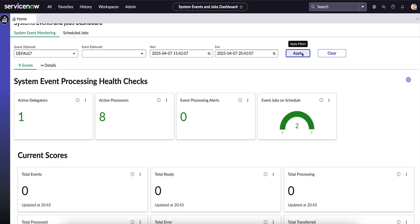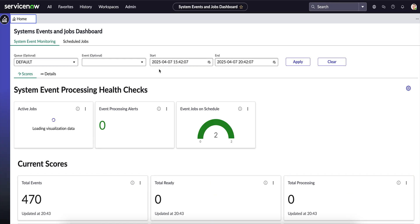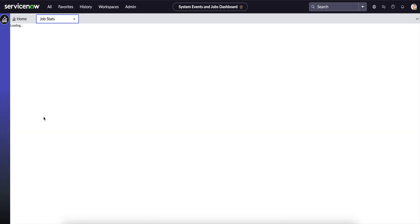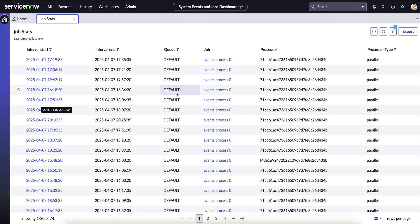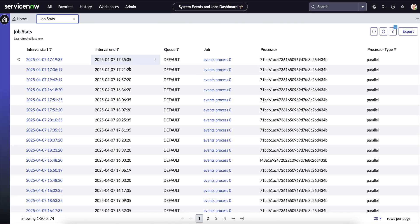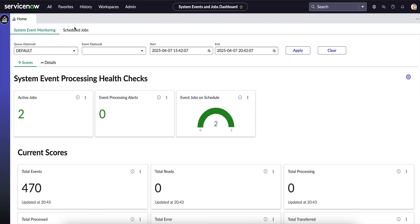The first section shows Active Jobs — the number of active jobs for that particular queue. This is the Event Processor Zero job, which processes events in the default queue. It depends on the number of nodes you have for the instance. Next is Event Processing Alerts — if there is any kind of buildup and events are piling up, we will get an alert here, and it will populate a record if something pops out.